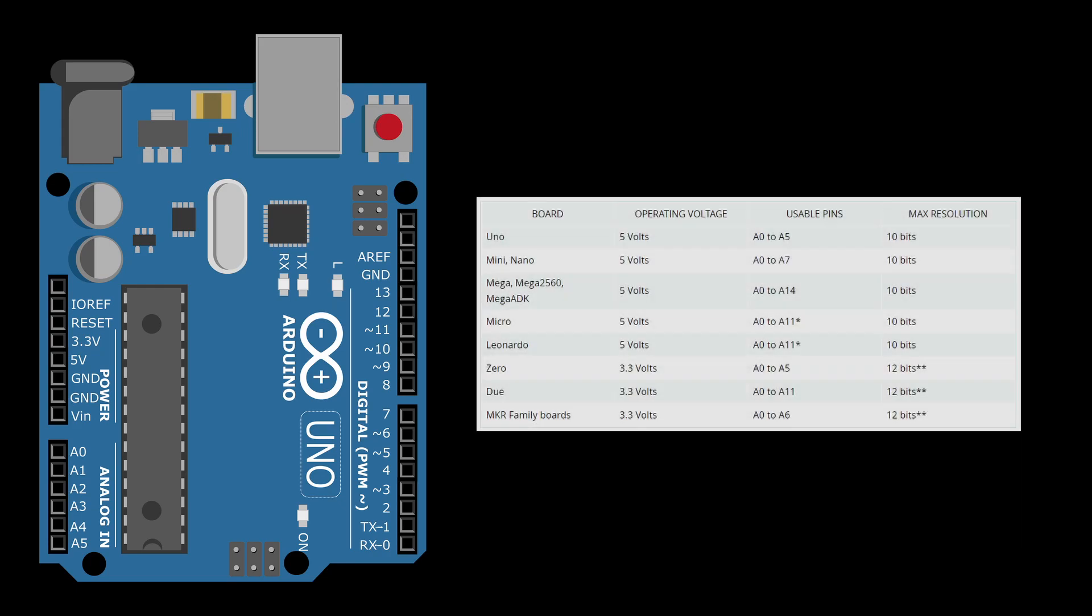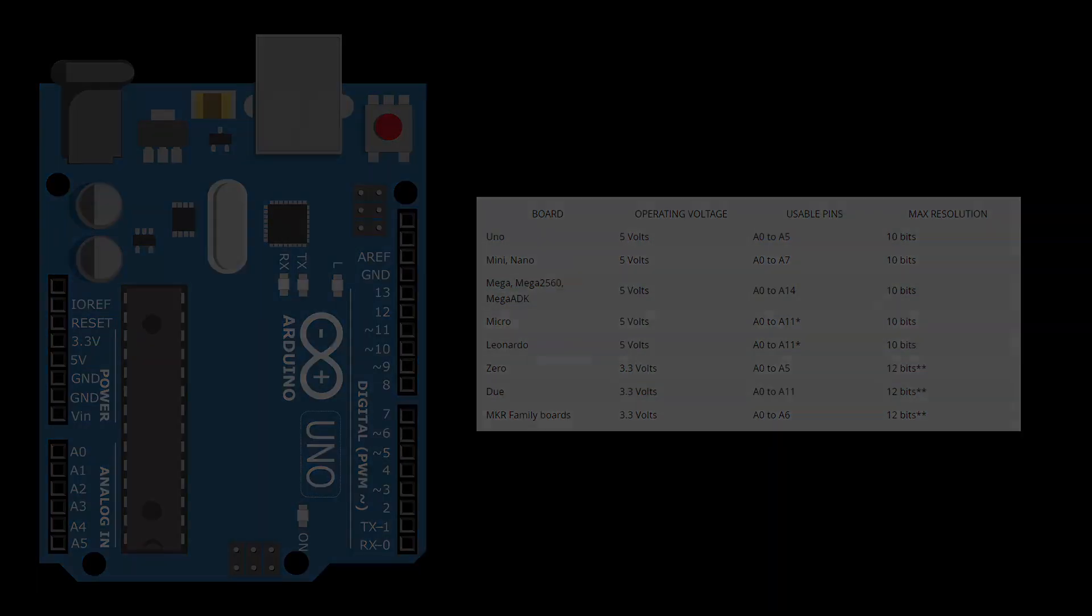The Arduino I am using is capable to measure voltages, but only up to 5V. The 5V limit is defined by the operating voltage of the Arduino. Here is a list with Arduino boards and their respective operating voltages. I am using an Arduino Uno, which is the first in the list. It has an operating voltage of 5V.